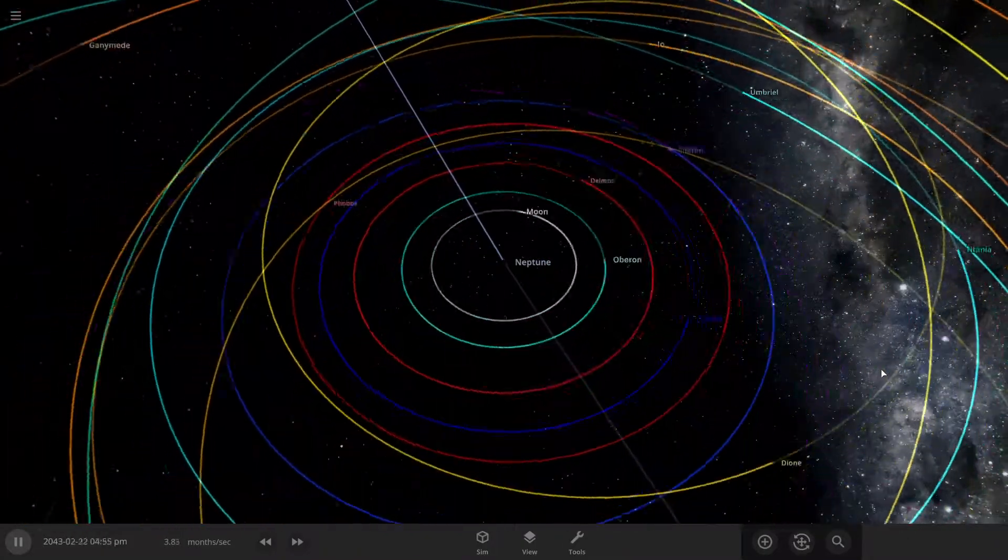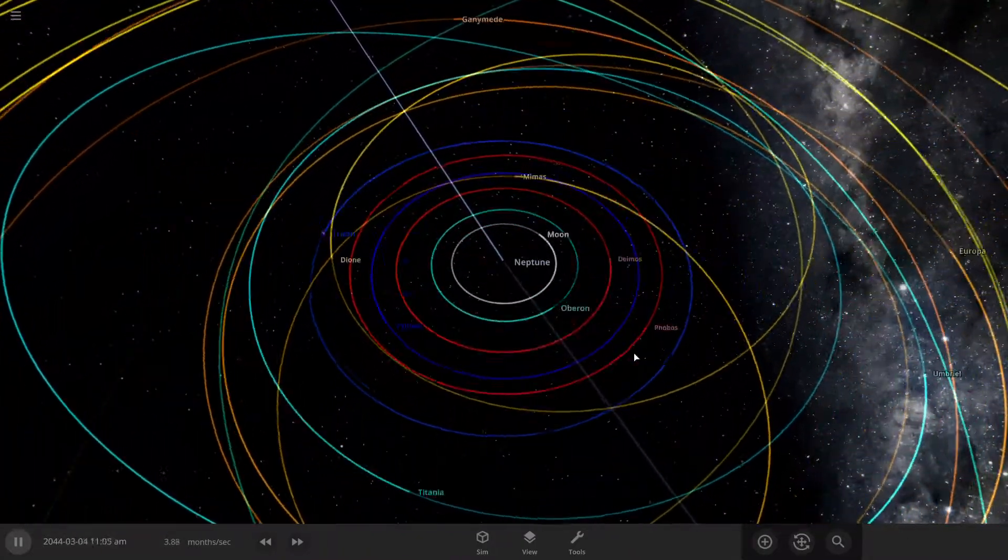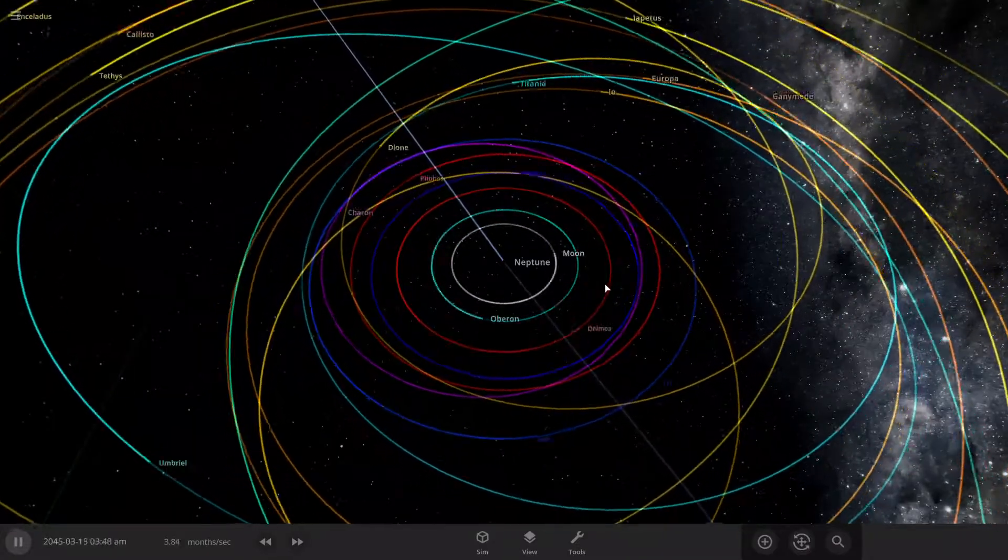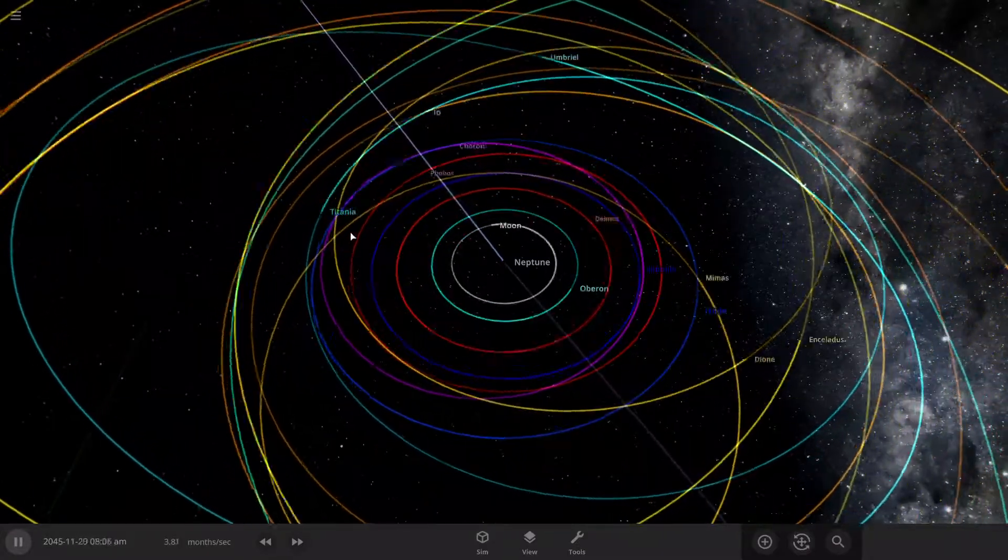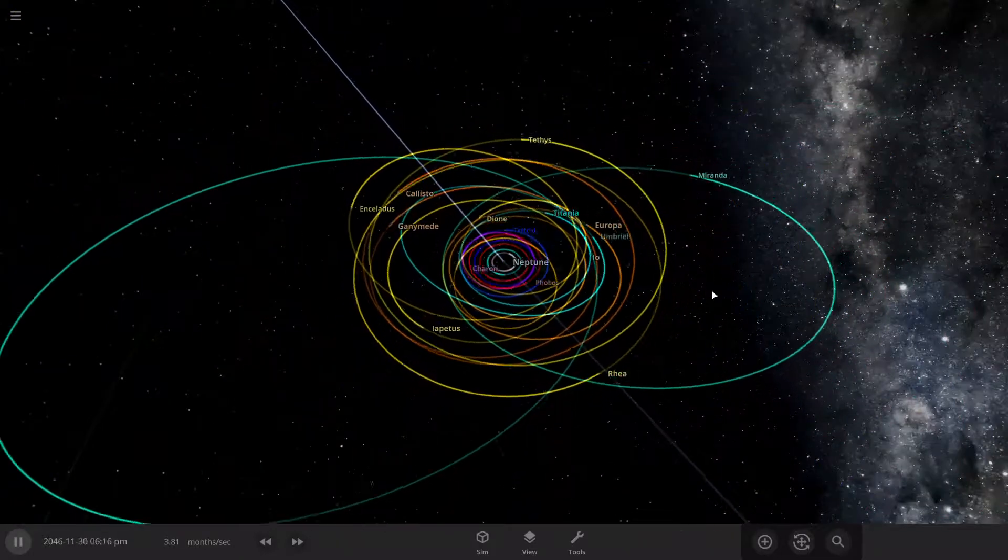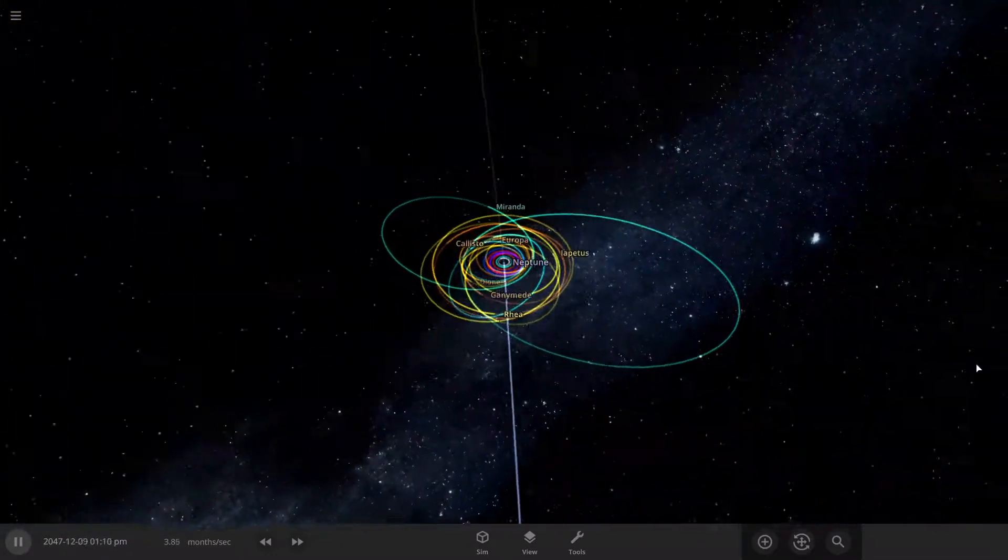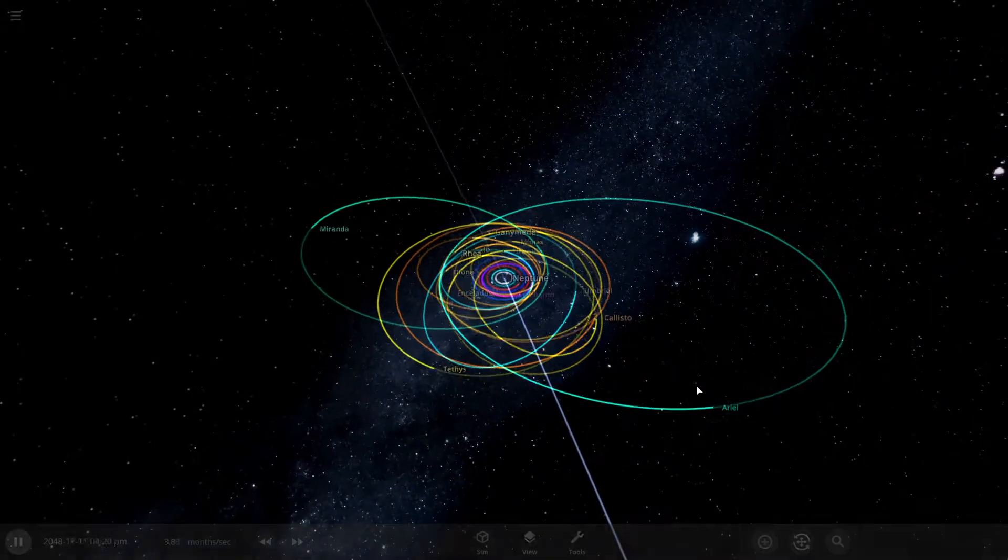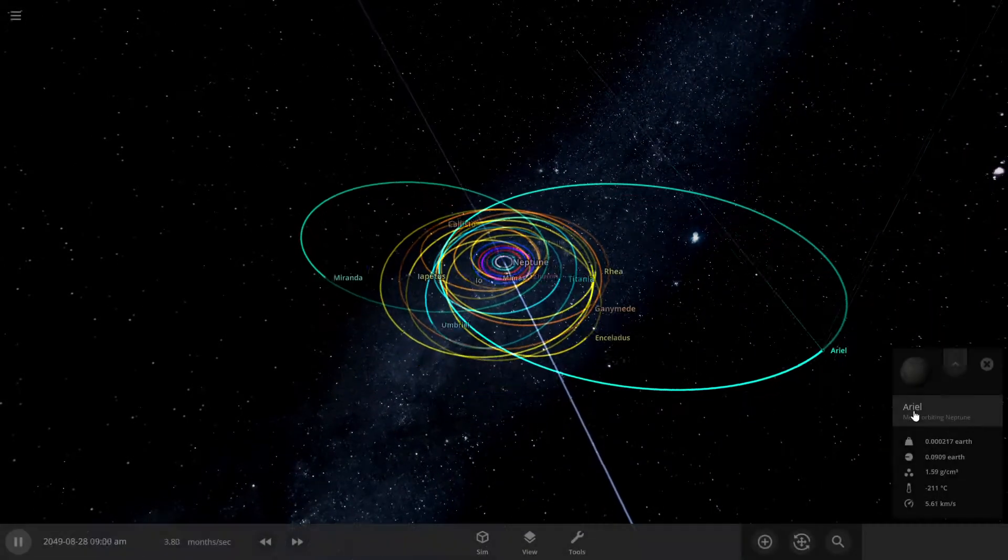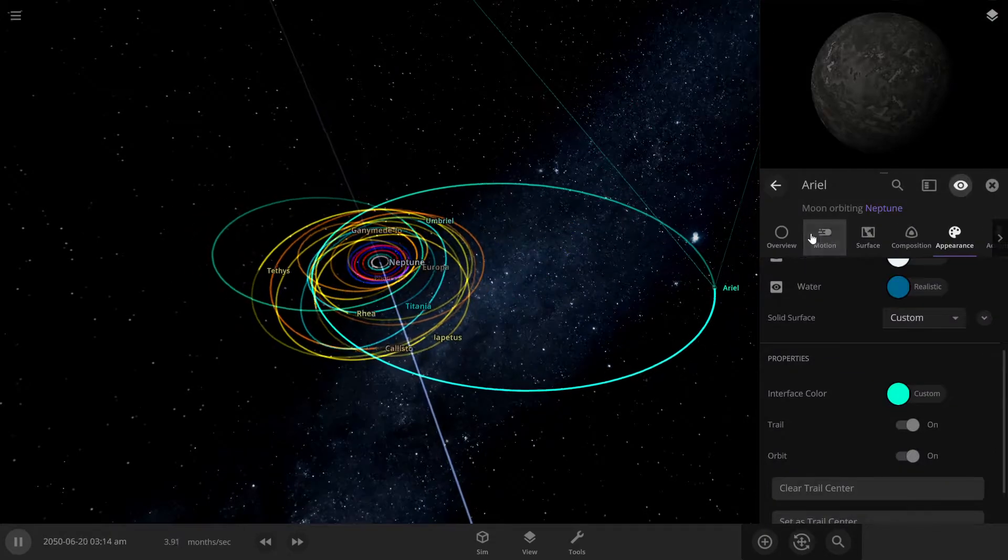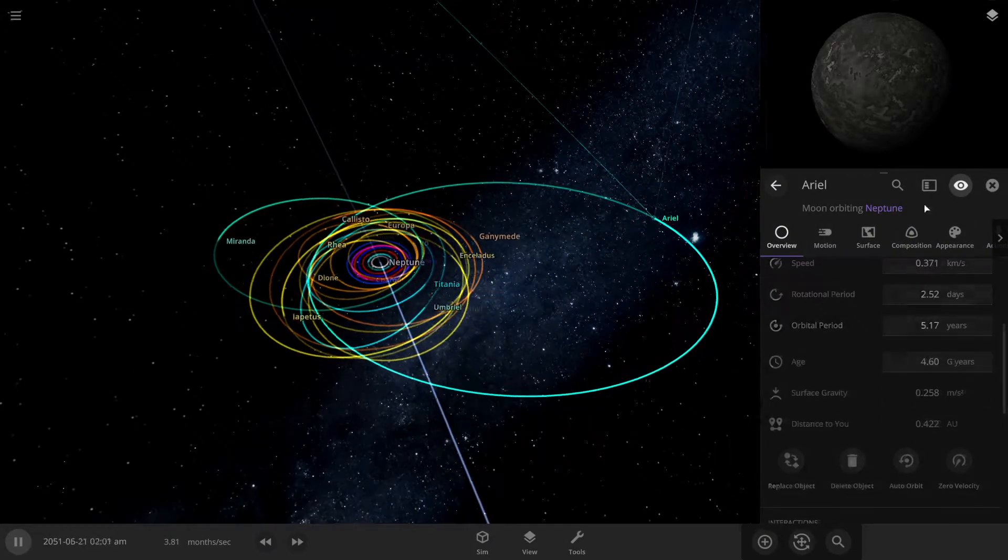All right. Yeah, our inner moons are still doing okay. Triton's still kind of wobbling. Oh, Charon came closer to Neptune. Whoa, Ariel! How far is Ariel from now? How long does that take to orbit? Five years or eight?